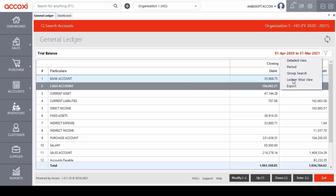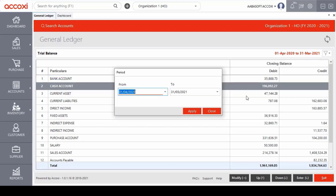The second option under the modify menu is period. With this period option, the user can access the trial balance details based on the selected period. When clicking on the period option, a new tab will appear where the user needs to enter the starting date along with the due date to access the data. After entering the data, click on the apply option and the details will open on the basis of the date entered.